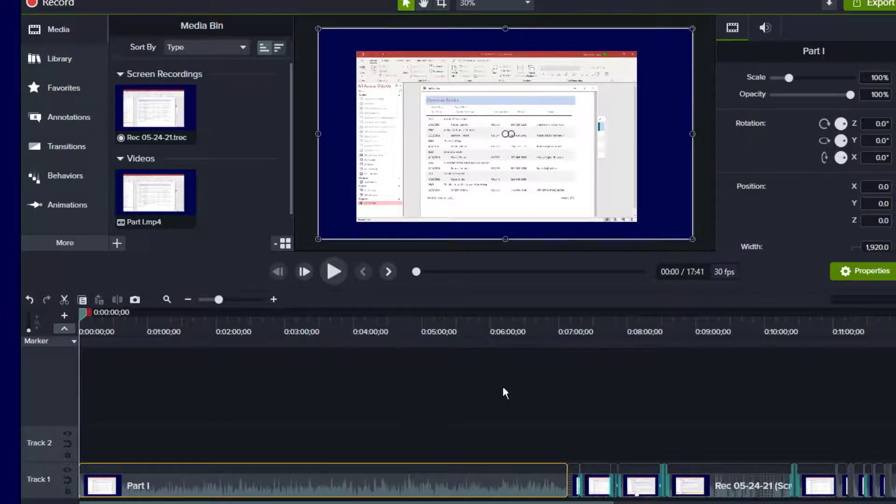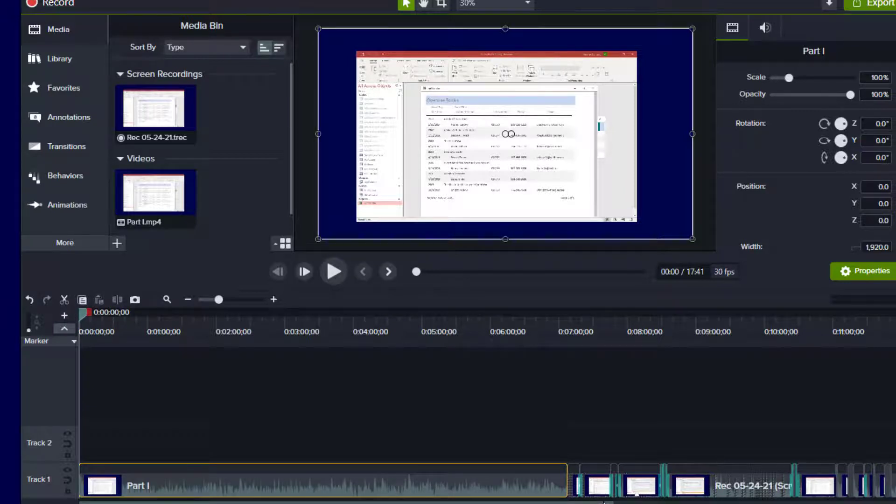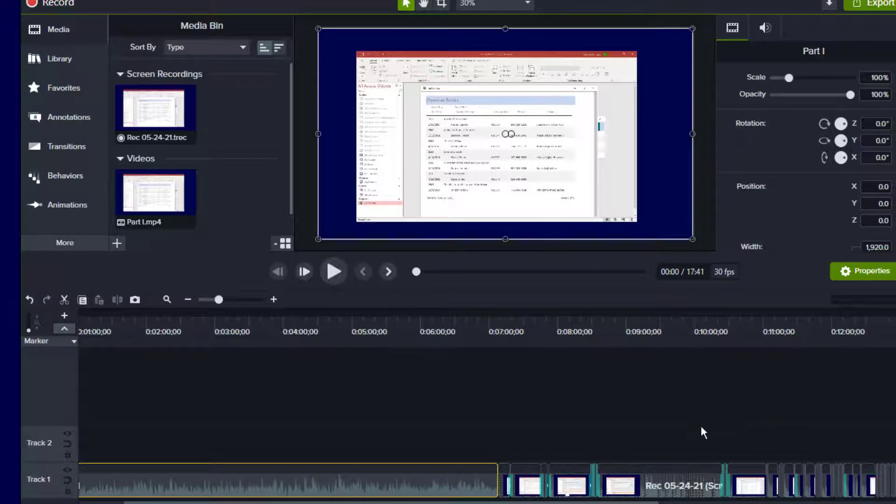But we've only worked with the first seven minutes or so. So if you're going to do this, what I would do is work with segments of no more than, say, 10 minutes at a time.